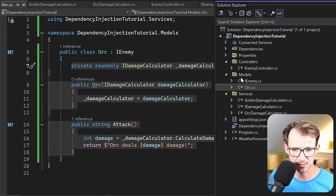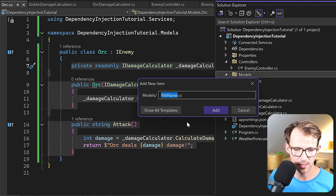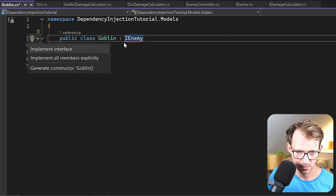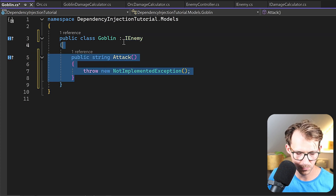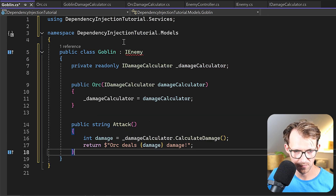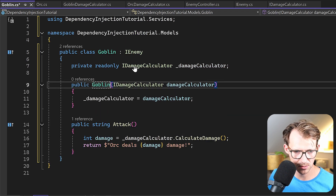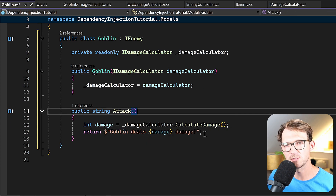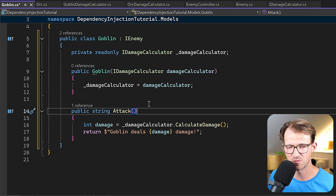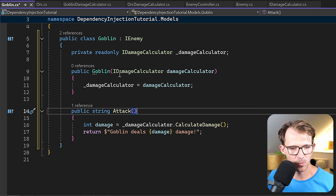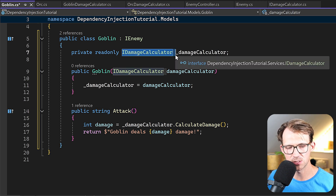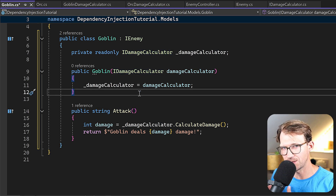We can do the same for the Goblin enemy model. We create a new Goblin class implementing IEnemy. The code is very similar — we could also use a base class here — but the key idea is that we again inject IDamageCalculator through the constructor, while the result returned from Attack should be different, returning 'Goblin deals X damage'.